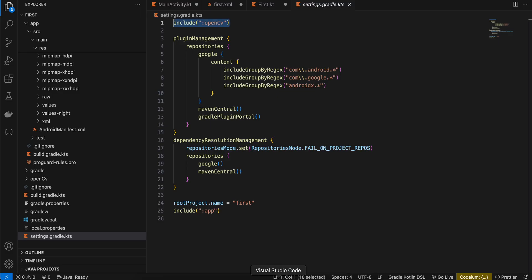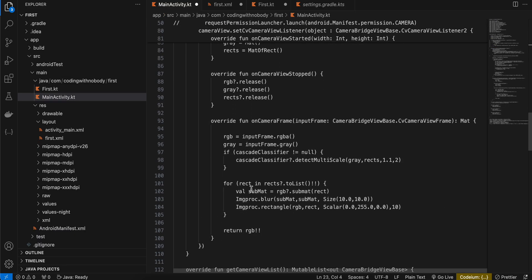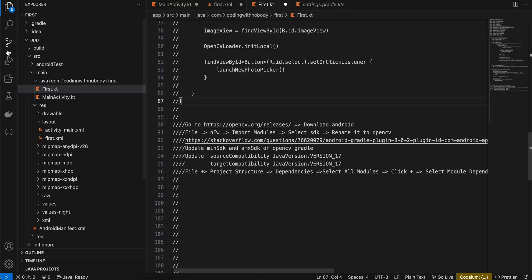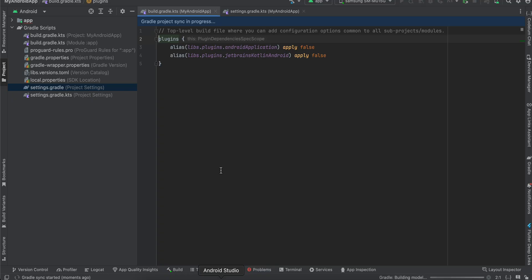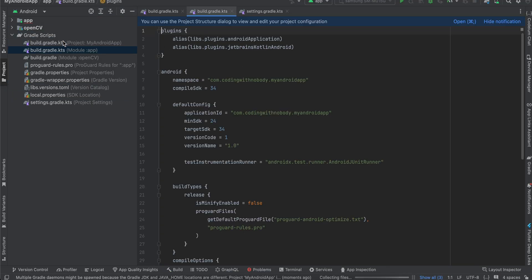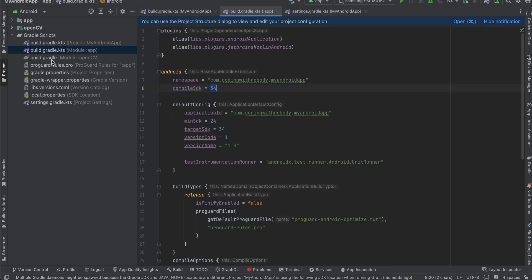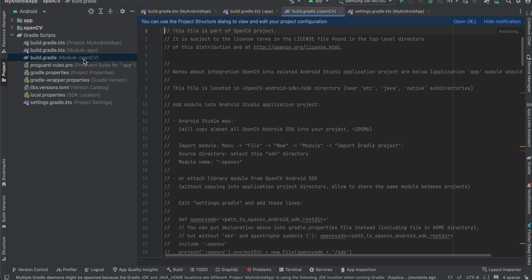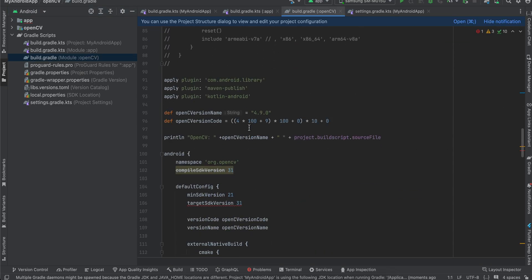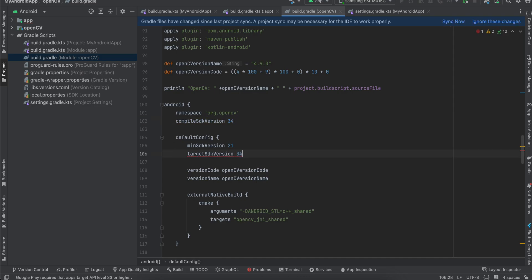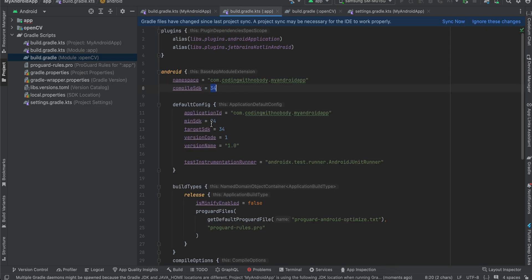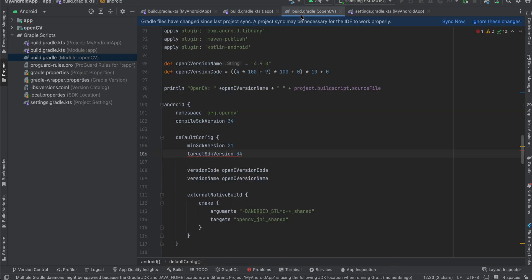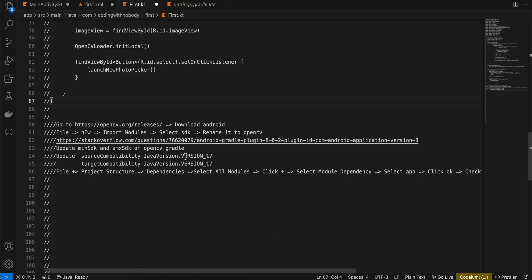Once that is done, let's see what the next step is. So the next step is update the min and max SDK of OpenCV Gradle. So you will have to go to build.gradle.kts. Compile SDK is 34. So I'll go to build.gradle of OpenCV. I'll update that as well. This to 34, this to 34. And min SDK is 24, so I'll update that as well.